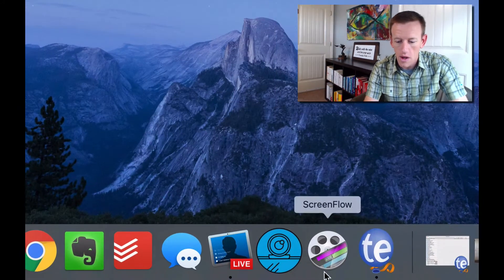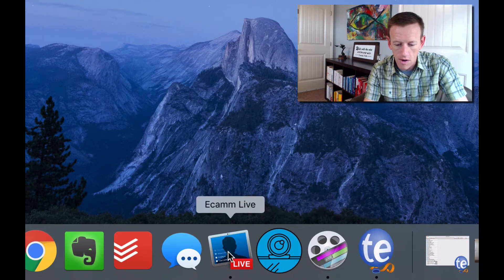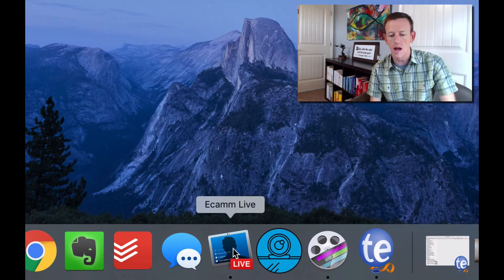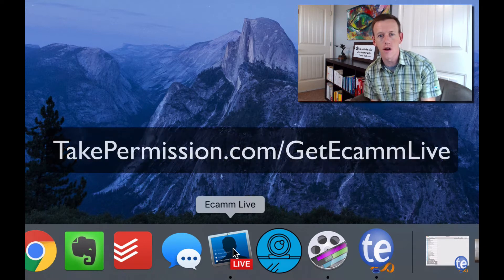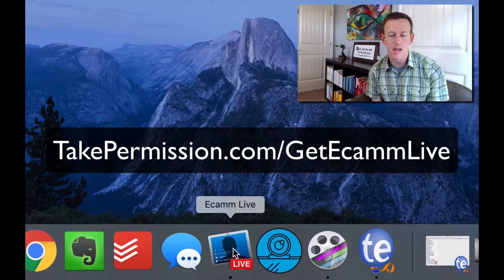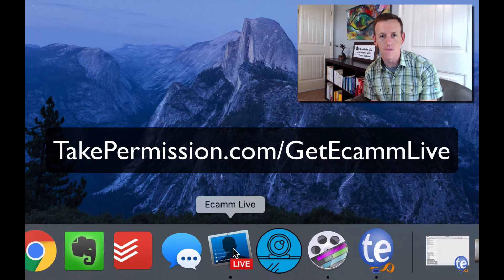In this video, I'm going to show you how you can go from Facebook Live to YouTube with the same video file very quickly. Let me show you the software I use — it's called Ecamm Live, and that's with two M's. You can download the software and get a free trial version at takepermission.com/getecammlive.